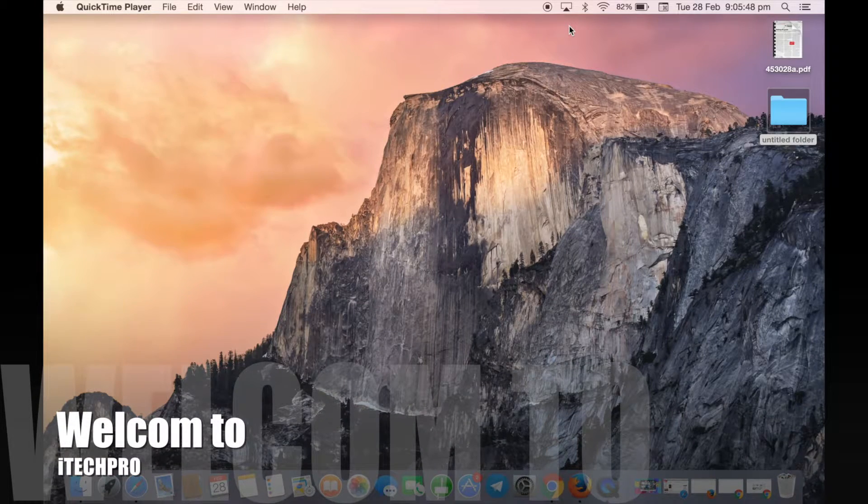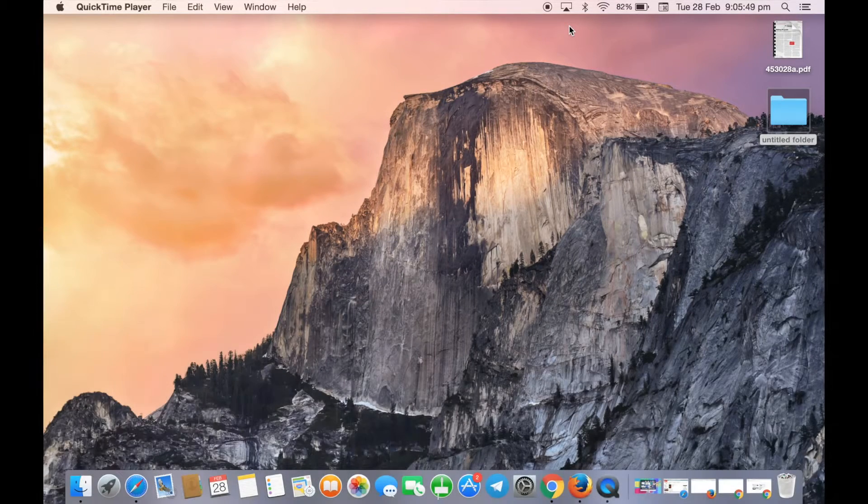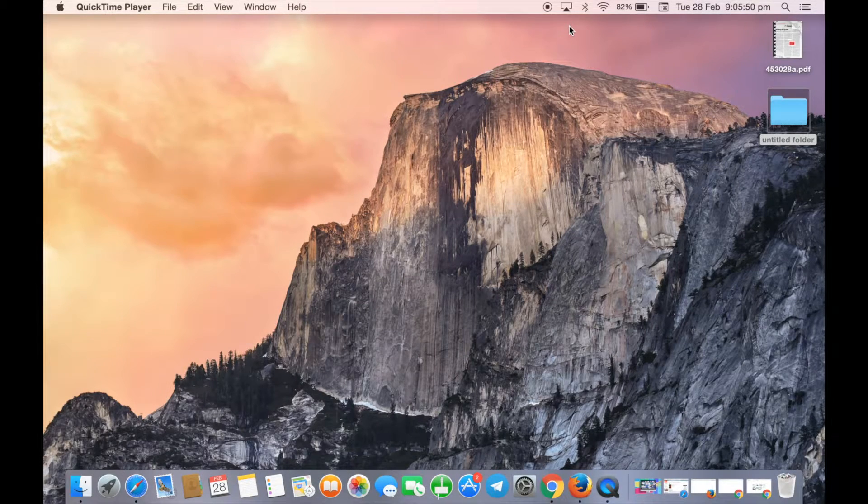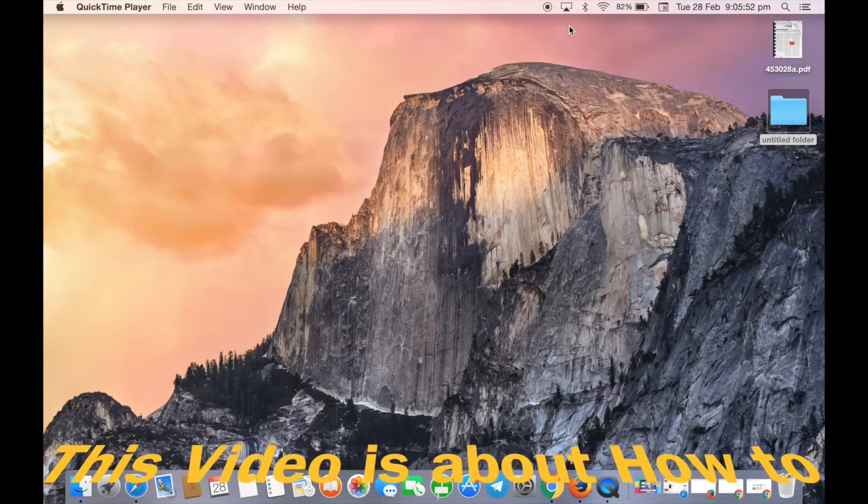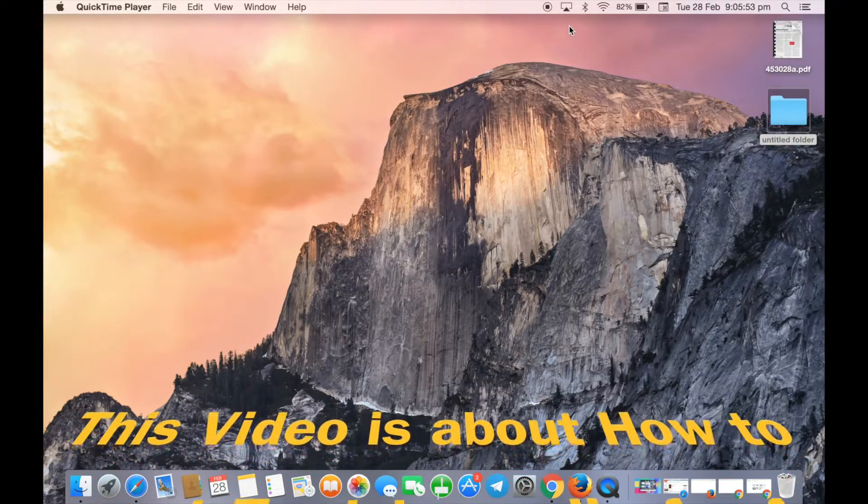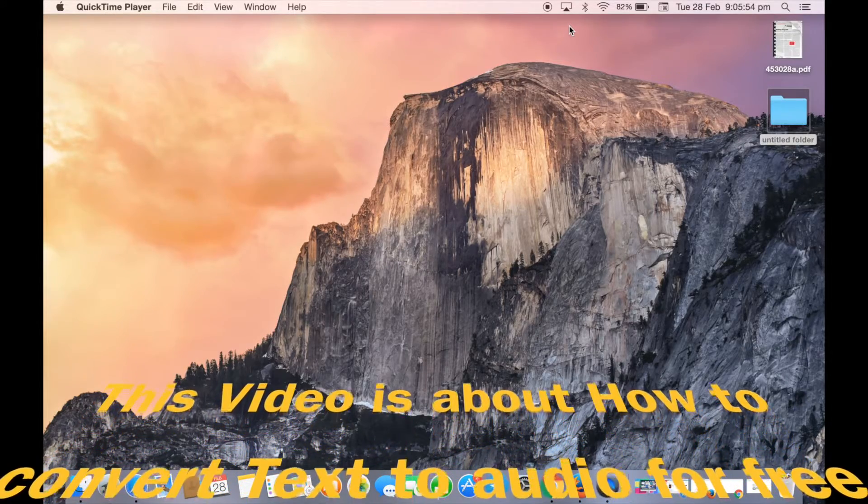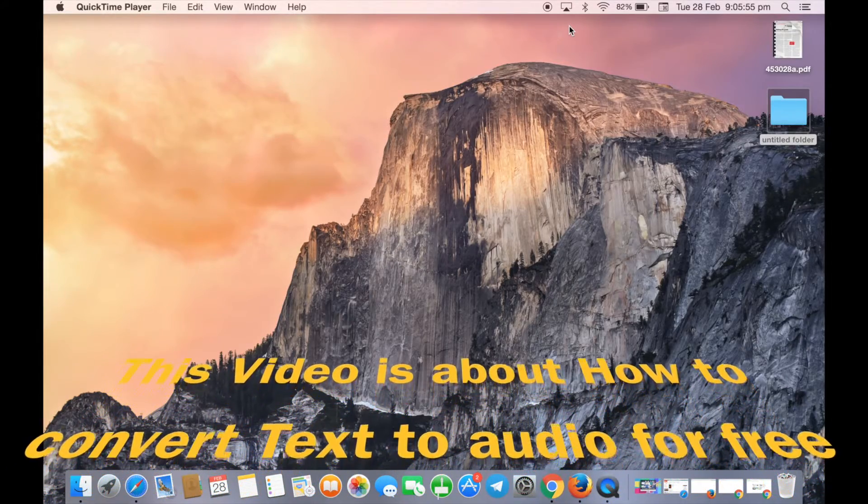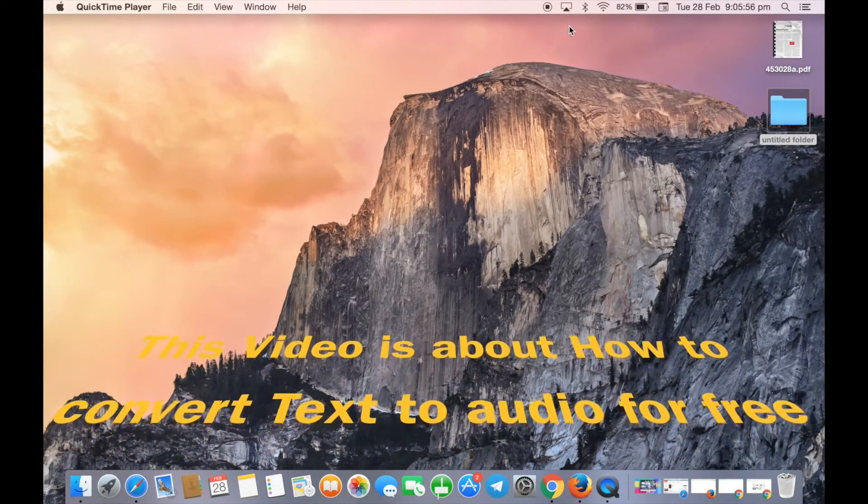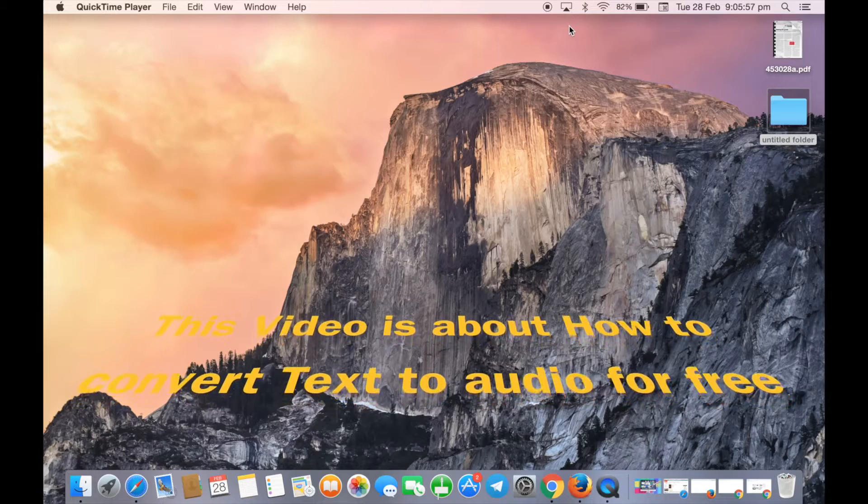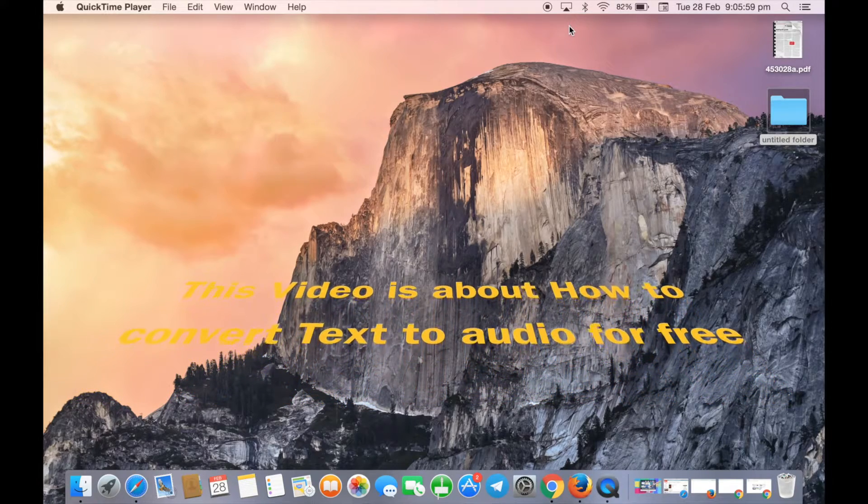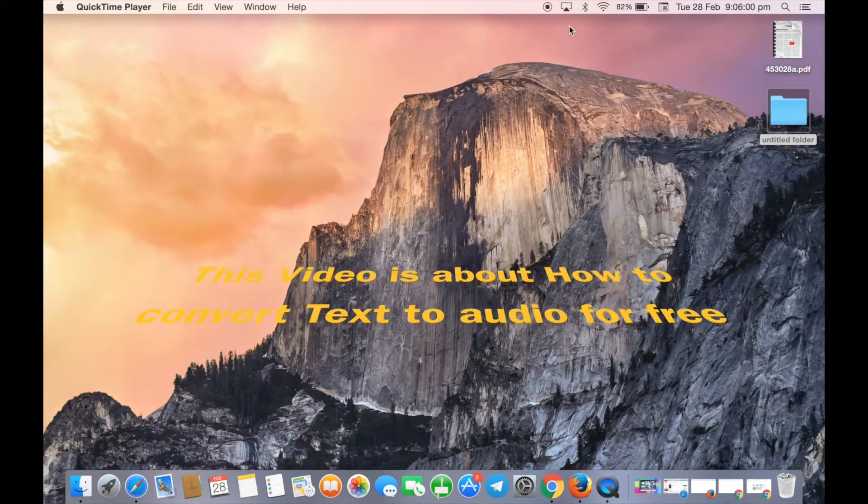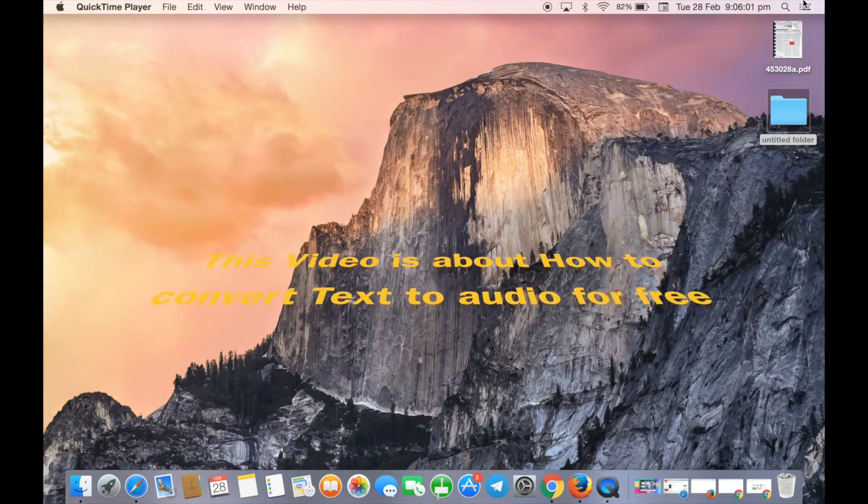Hello friends. Sometimes you have a text file and you don't want to read it but want to listen to it instead. We have a very good option with the help of Automator, the built-in application on your Mac.